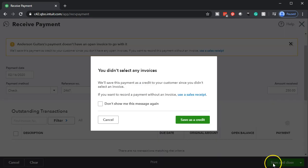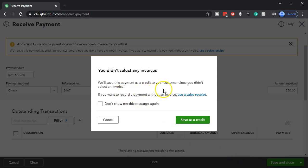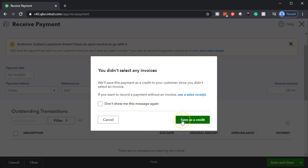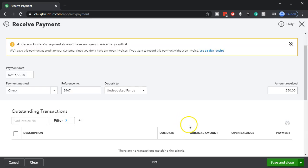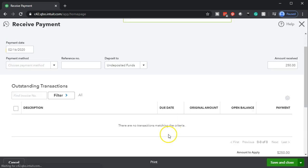We're going to say save and close, and it says we'll save this payment as a credit to your customer since you didn't select an invoice. It notes that if you want to record a payment without an invoice you can use a sales receipt. We're going to say okay and save it as a credit. That looks good.